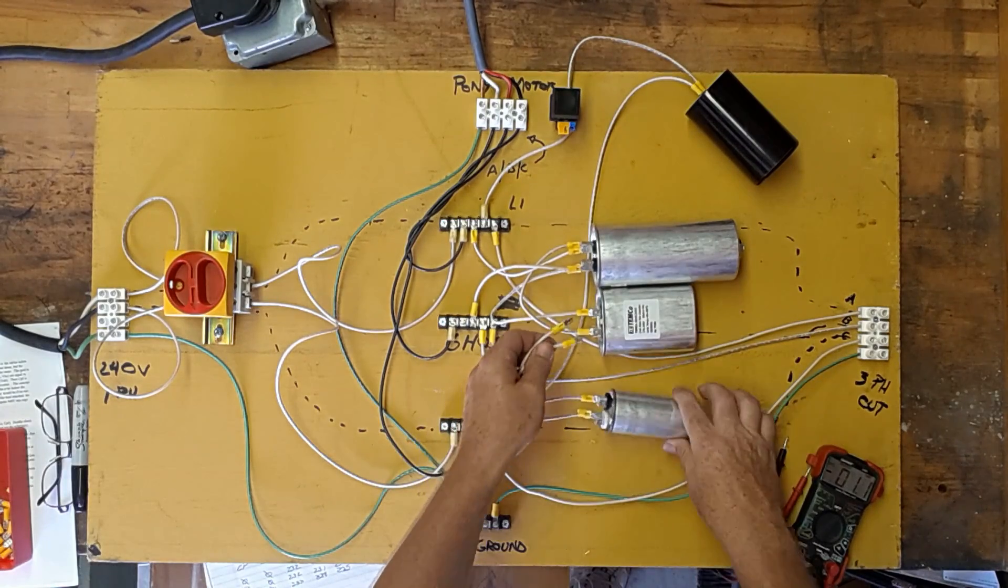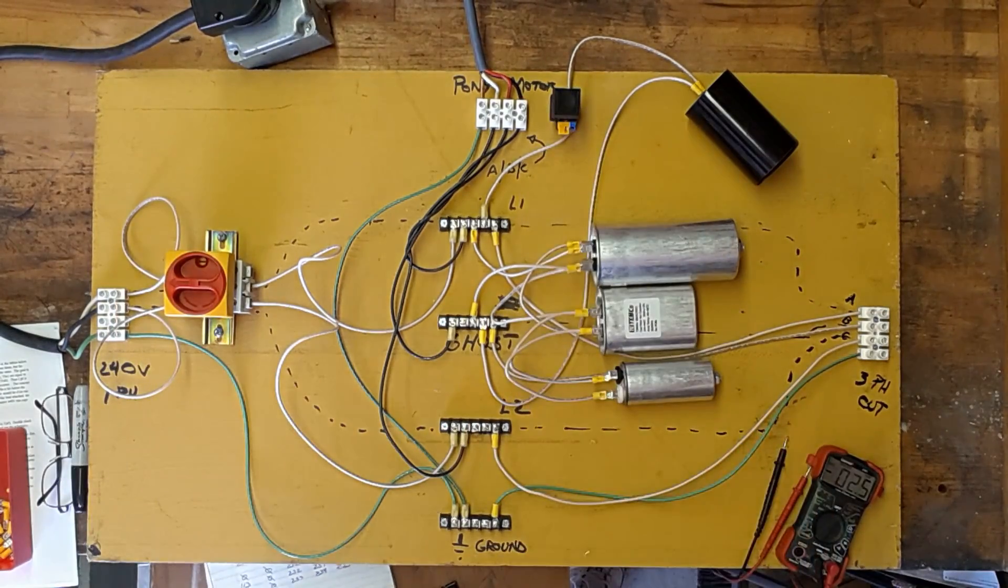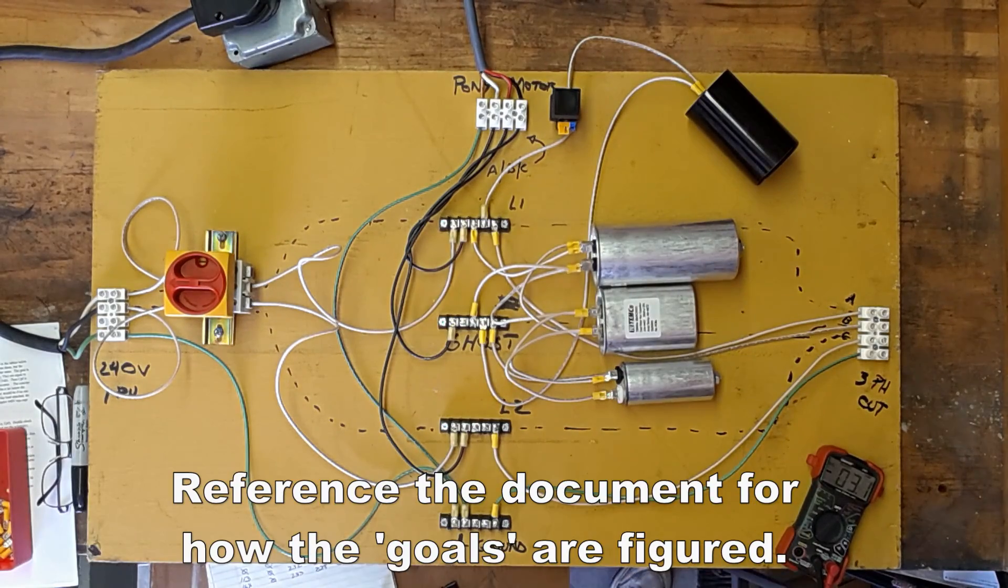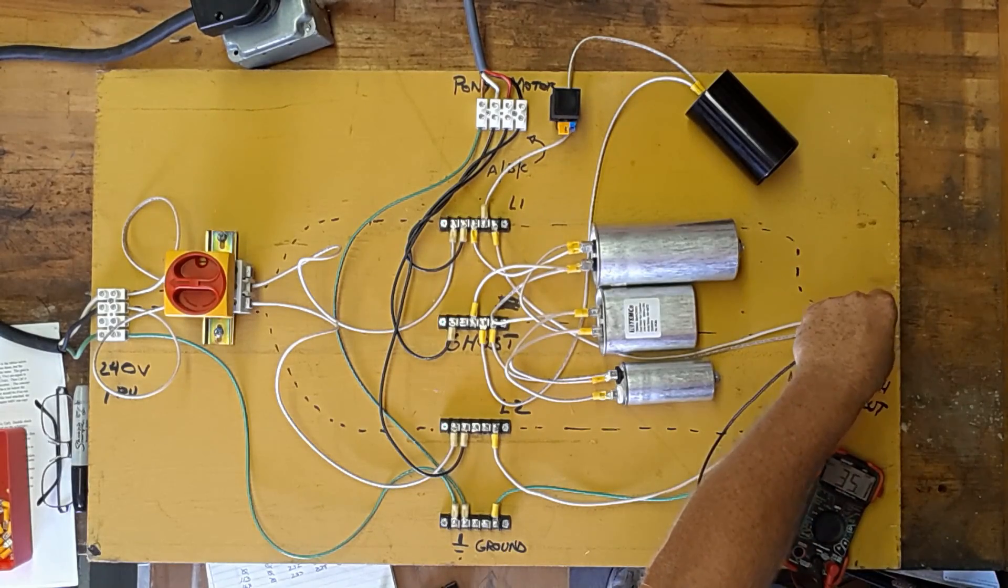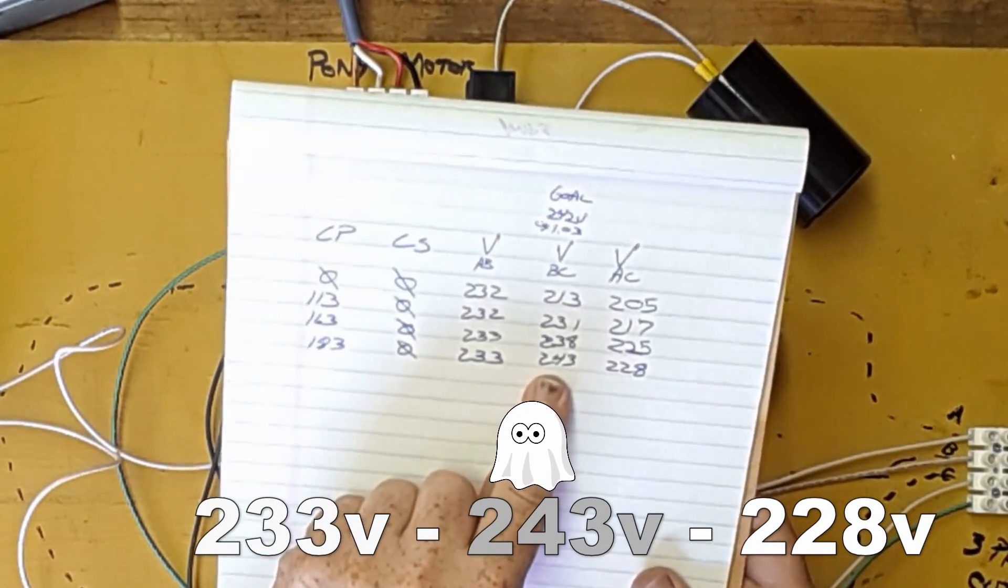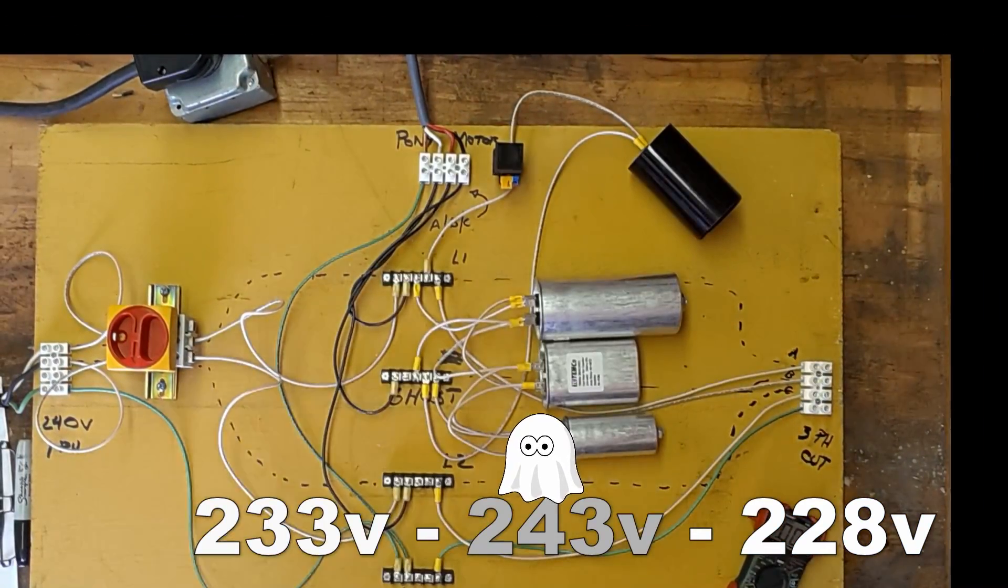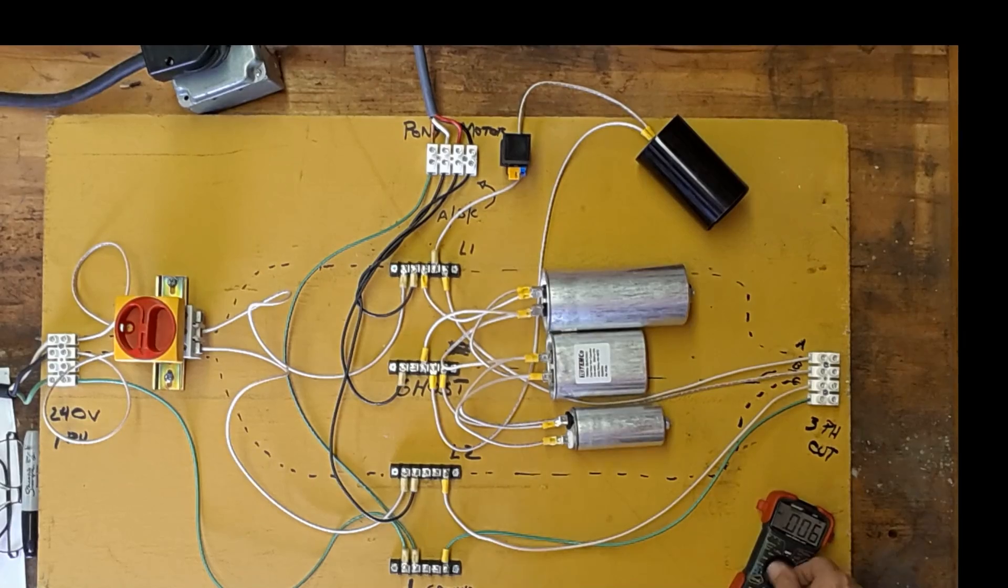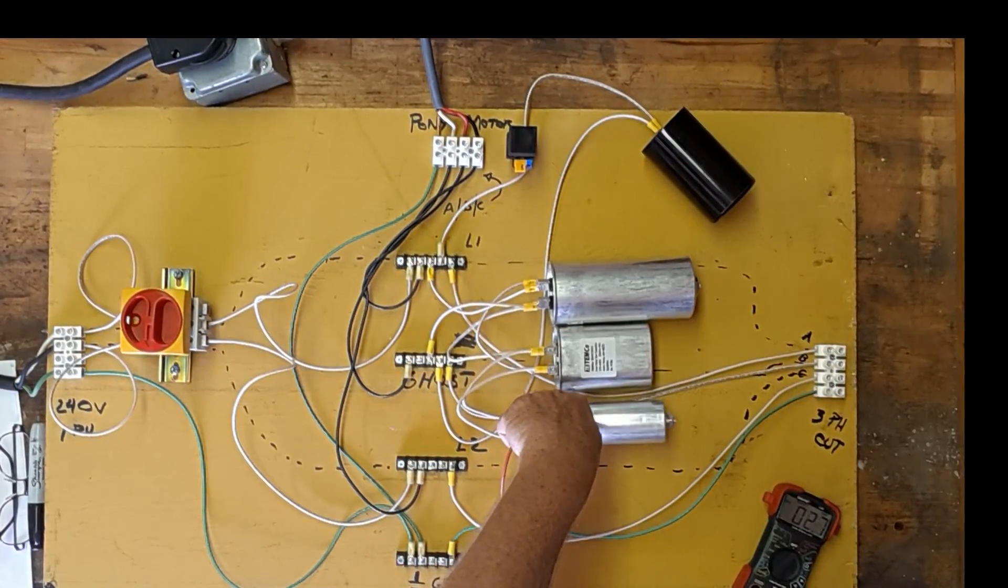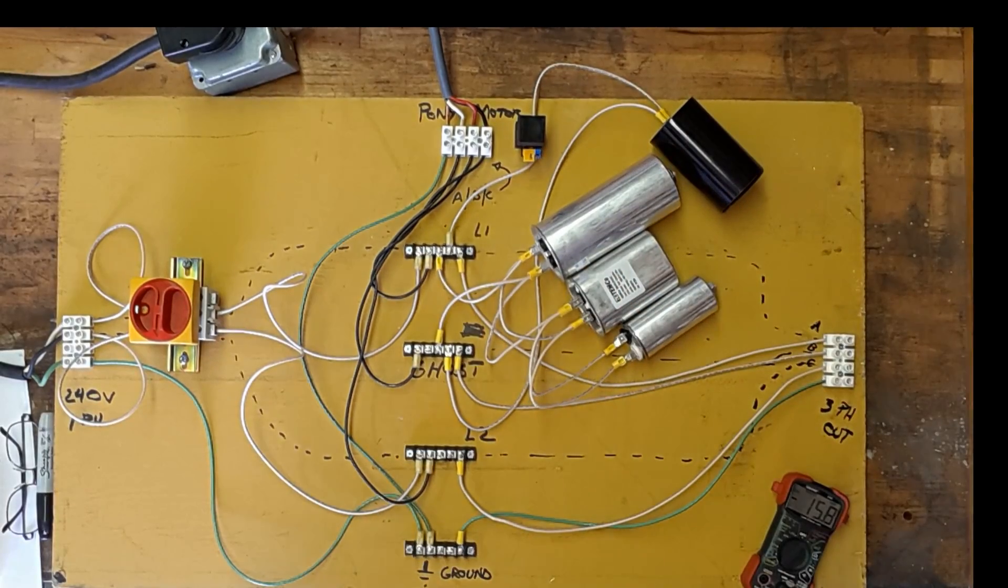This is a 20 microfarad. We're going to add it. And start it again. Okay. We reached our goal. 242. We're at 243. Perfect. So this one's good. Double check the voltage. Make sure the caps have drained one more time. We're good. So that does the one leg. That's done. Now we have to do the same thing from here to here.